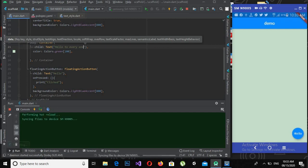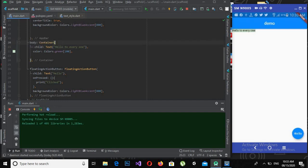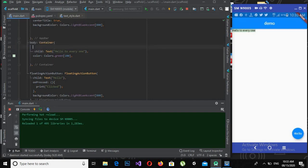I add a Text child with 'hello to everyone'. If I hot-reload, you can see that the green container is now sized to fit the text and is aligned to the left on the screen. The container attached itself to the child text.